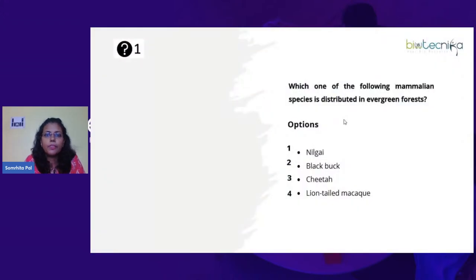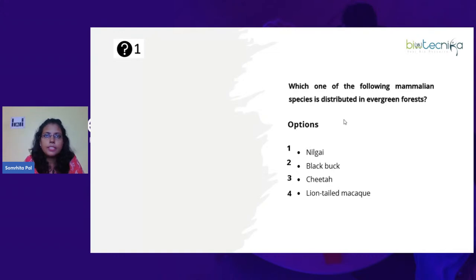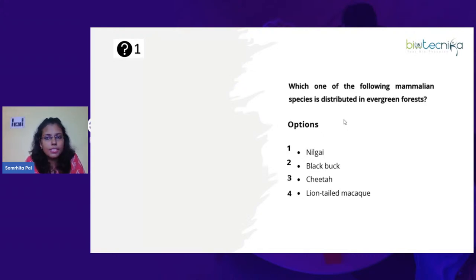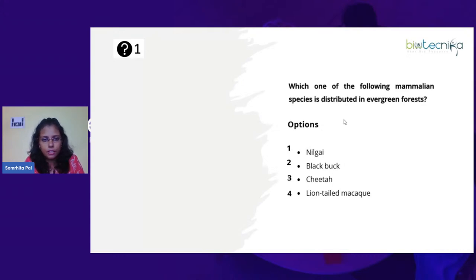First question: Which one of the following mammalian species is distributed in evergreen forest? This is a question coming from your conservation distribution. If you see Unit 9, the last two topics like conservation and all are connected to your Unit 10 as well. So this is a topic you can say from Unit 9 also, Unit 10 also — it's common. They are just asking for species distribution. When you are studying the biogeographical region of India, which is a part of your Unit 10, get some important names for each of these biological regions.